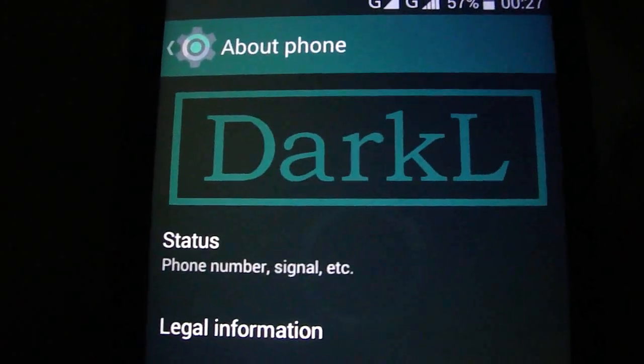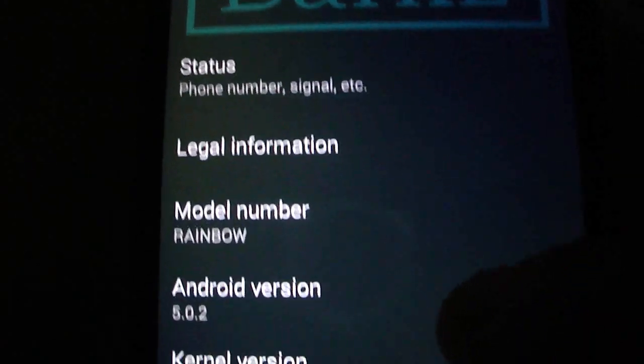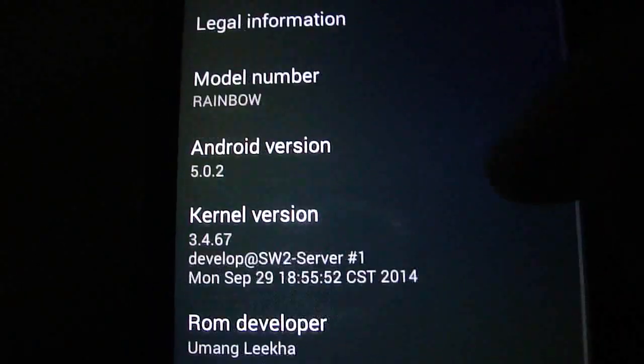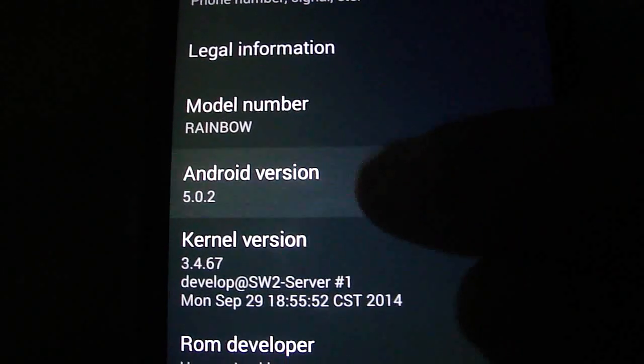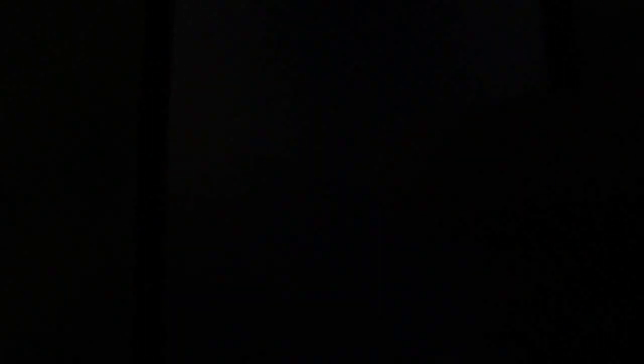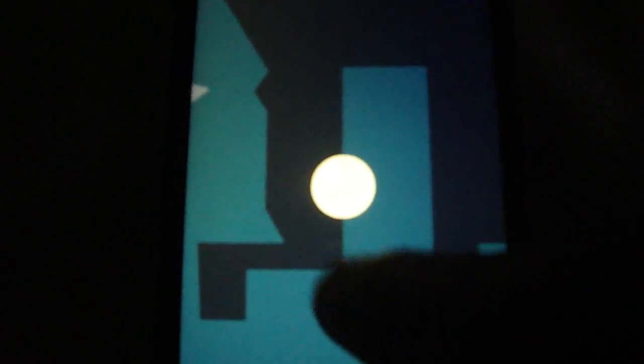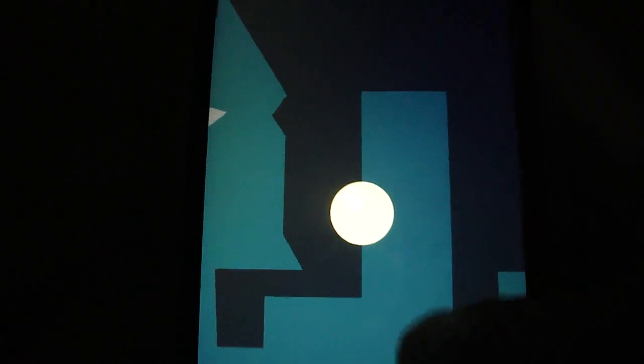And you see Dark L Rainbow. It appears 5.0.2 Lollipop, but it doesn't, it's KitKat.